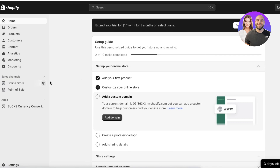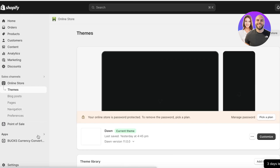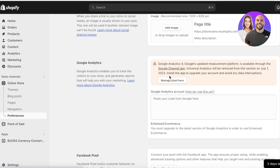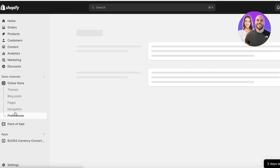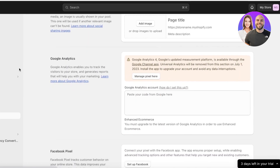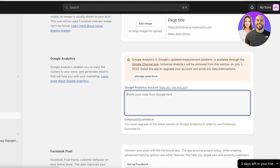Once you're in your Shopify store, click on Online Store, and within Online Store click on Preferences. If you scroll down slightly, you will see the option for Google Analytics, including the updated Google measurement platform.